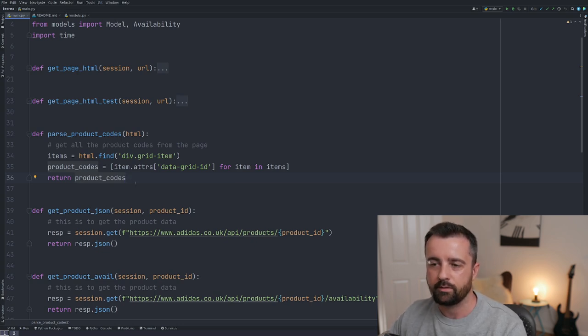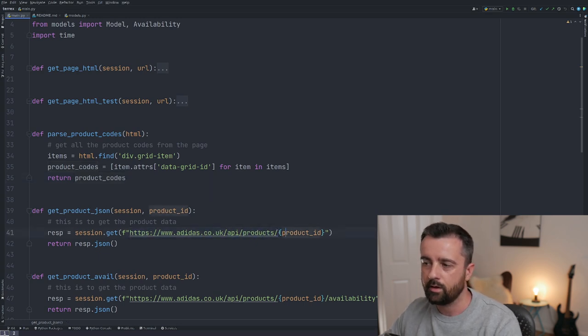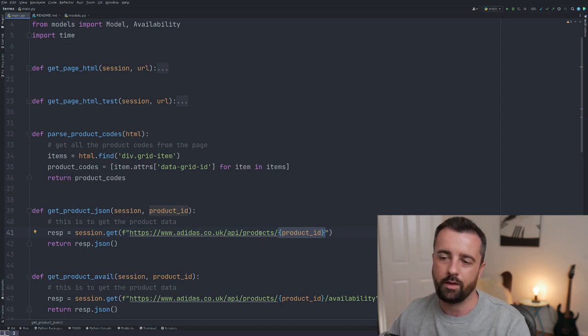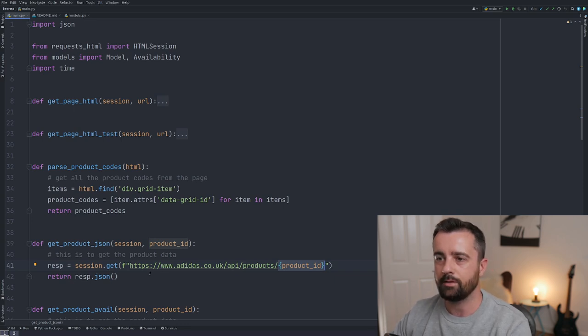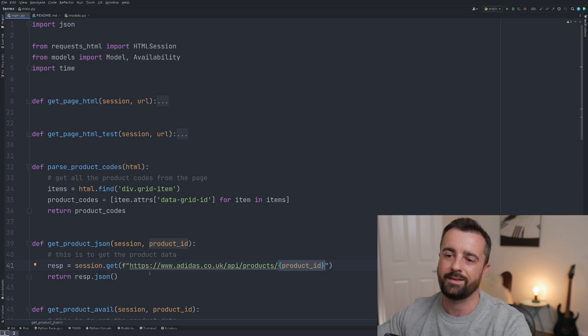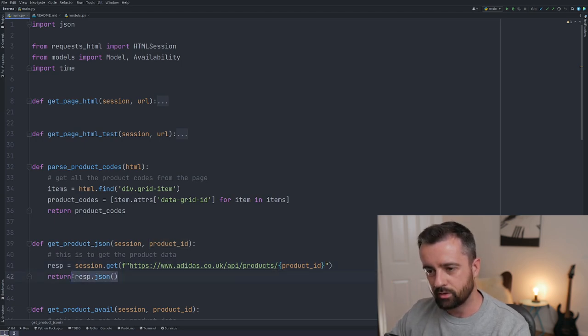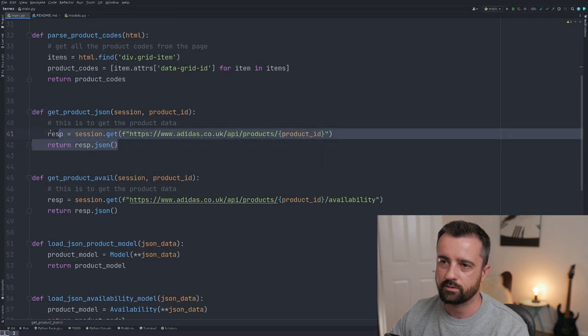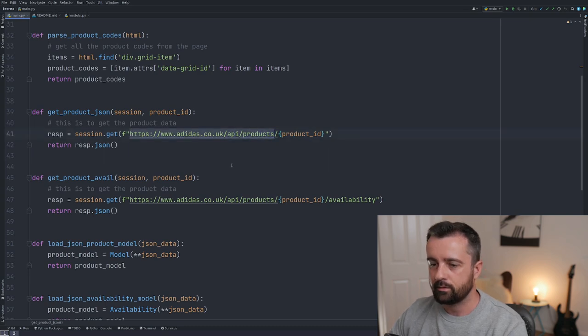The reason we want a list of product codes is that we can hit this URL endpoint with each product ID to get all the product information. Because we're using a session object with requests-html, we hold onto enough cookie information so the site lets us do this. On some sites that won't work and you may need to load a browser to get additional headers — you just have to try and see. We then return the JSON response from that endpoint.